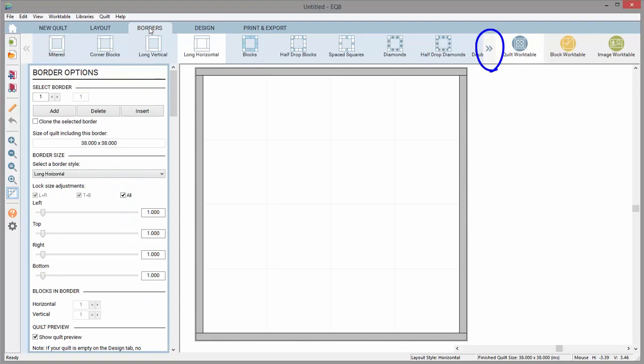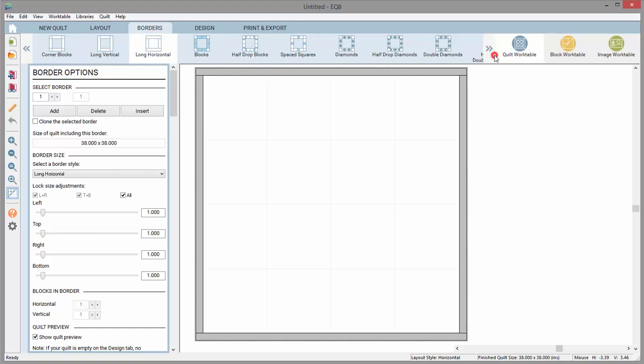Notice on some tabs, these little arrows appear. That's because there are more options available than can be displayed at a time. This all depends on your screen size. Some people may be able to see all the options, while others may only see a few. Clicking these arrows shows additional options for that tab.